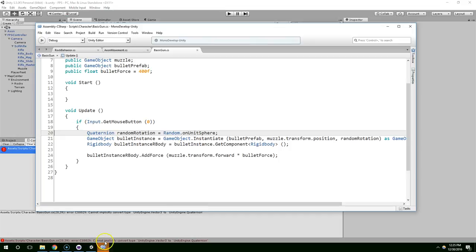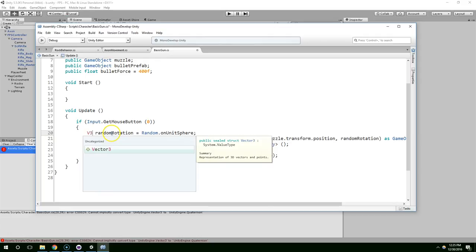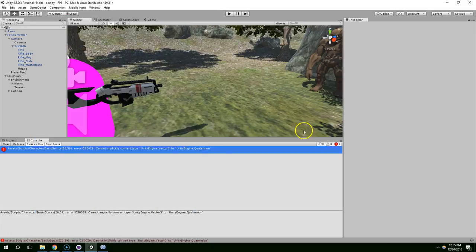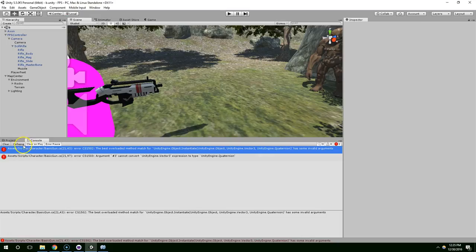And then apply that here. And that might not work. I'm not sure if this returns a vector or a quaternion. Ah. It returns a vector. Okay, so this has to be a vector3.